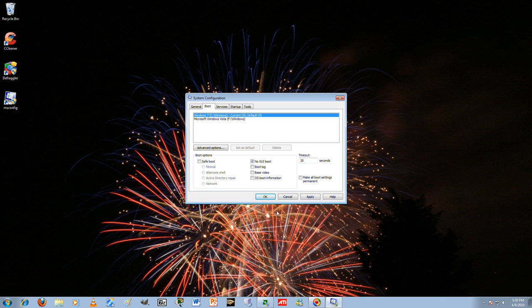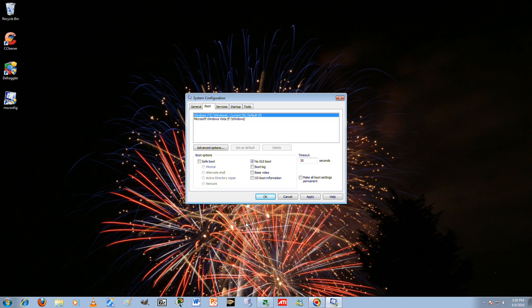GUI boot goes ahead and just makes it so that words will run down your screen, instead of seeing Windows and then it has a little loading bar right here in the center. It'll go ahead and just run lines straight down your screen. And then boot log, base video OS information, don't do anything.